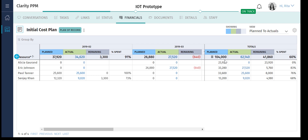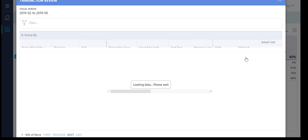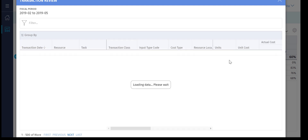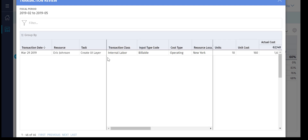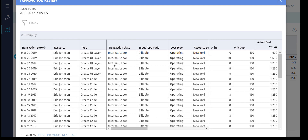Finally, we can see that the total estimated cost for the project was $104,000. In the first two months, the actual cost has landed at $62,140. Let's quickly review the transactions associated with the actual cost.